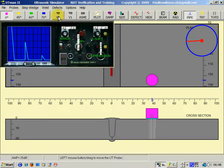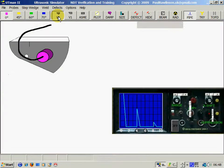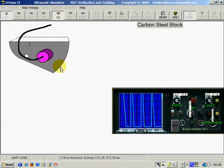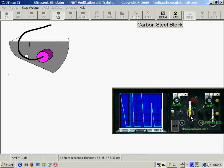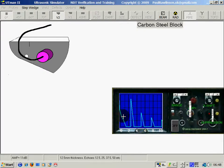We could also calibrate on the side of the V2 block which is 12.5mm thick. Here you can see it's confirmed that's 12.5, 25, and so on up to 50.